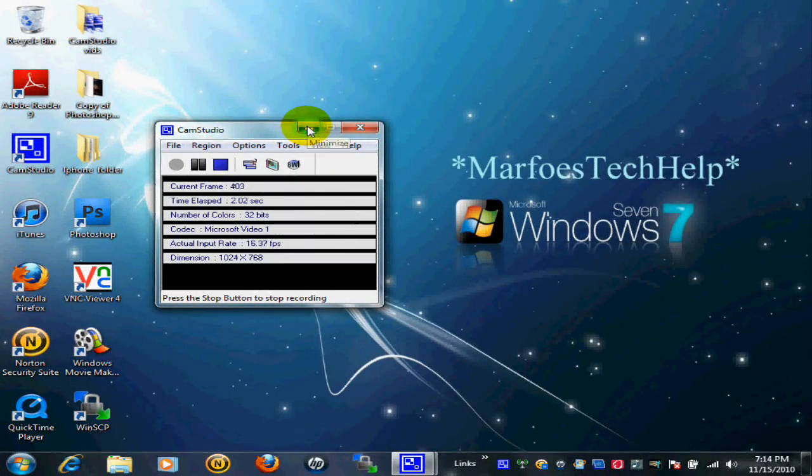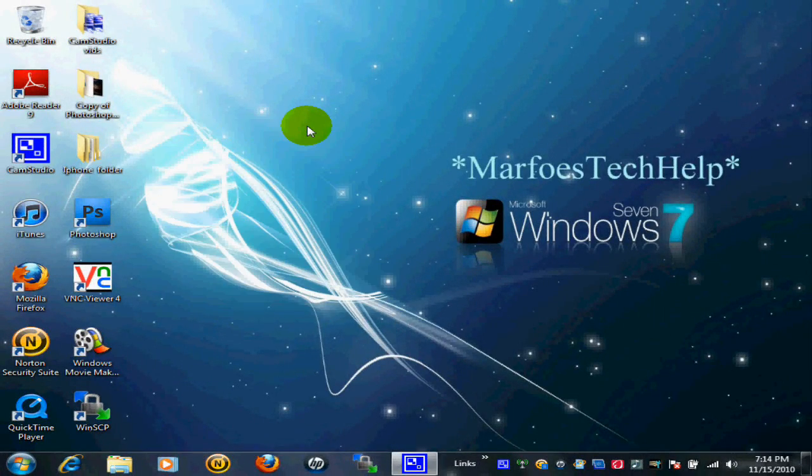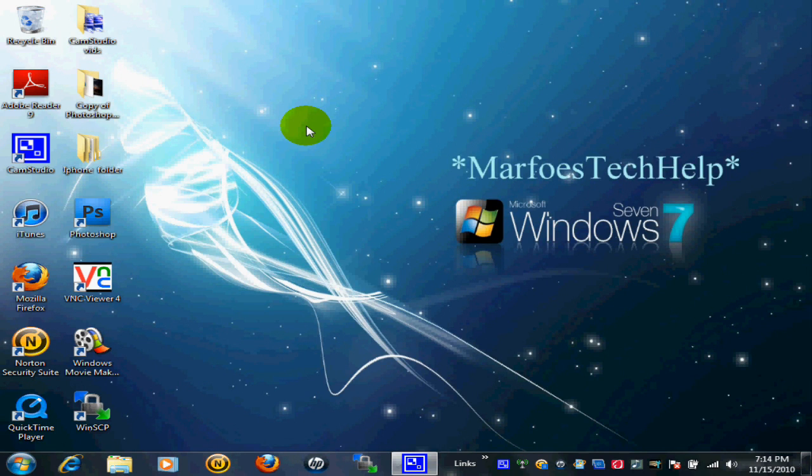Hey guys, Marfo from Marfo's Tech Help here. Today I'm going to show you how to transfer your cracked applications from Installous or AppCake straight to your iTunes account.